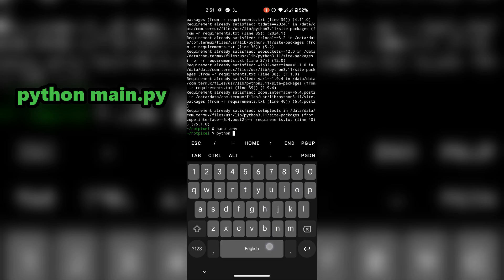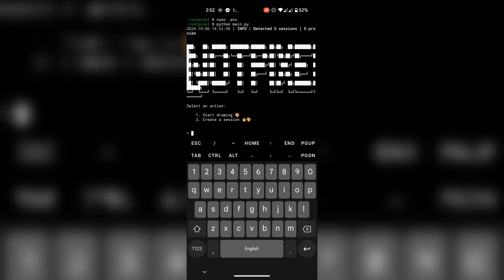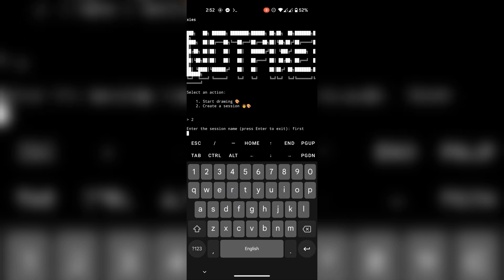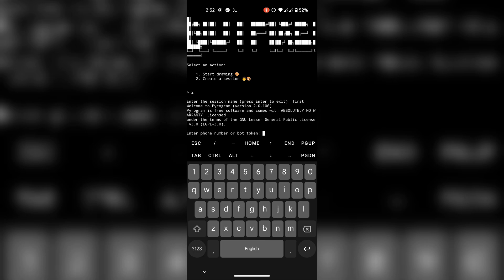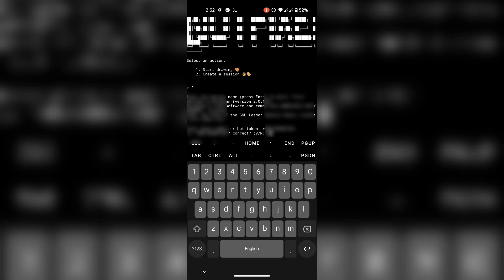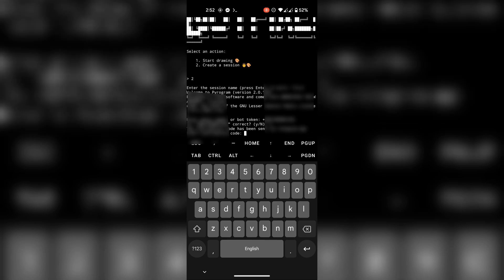Now run the script using this command. First, create a session — type 2 and press Enter. Name your session, then put your Telegram phone number. You'll receive a login code — put it here and finish creating the session.